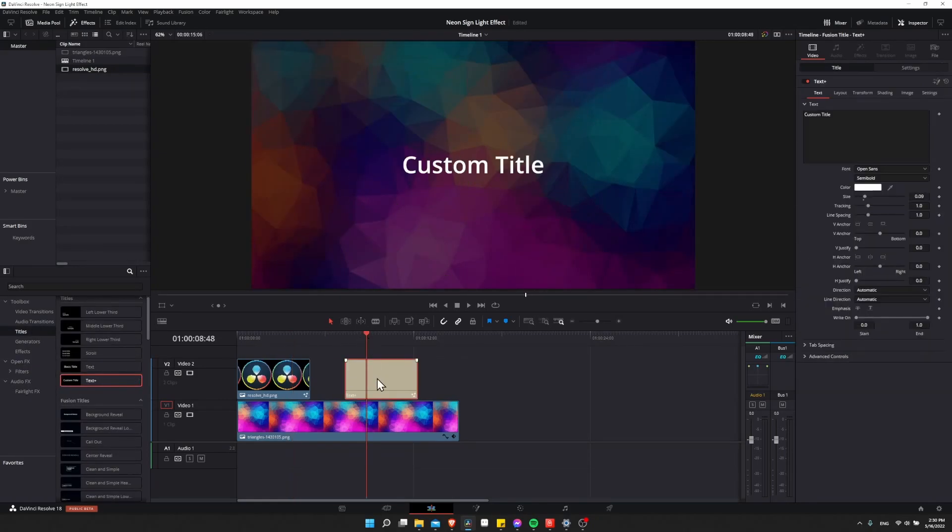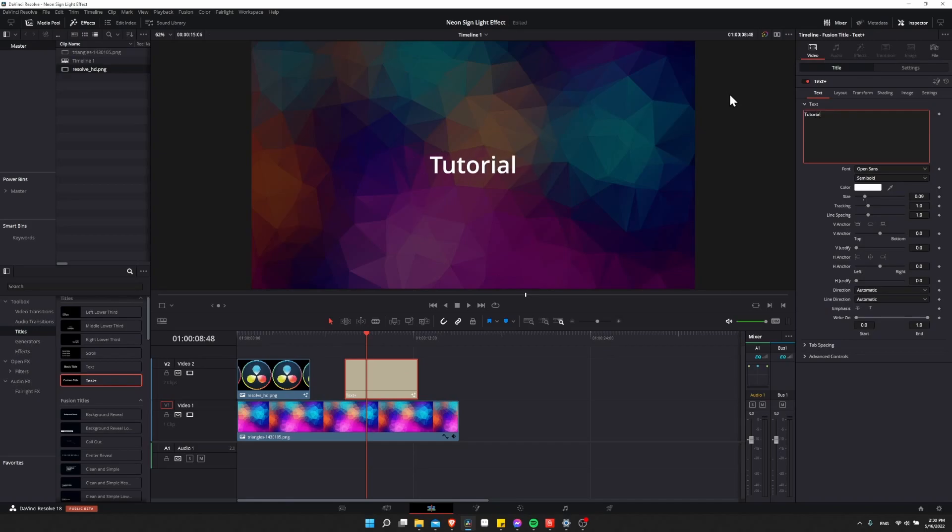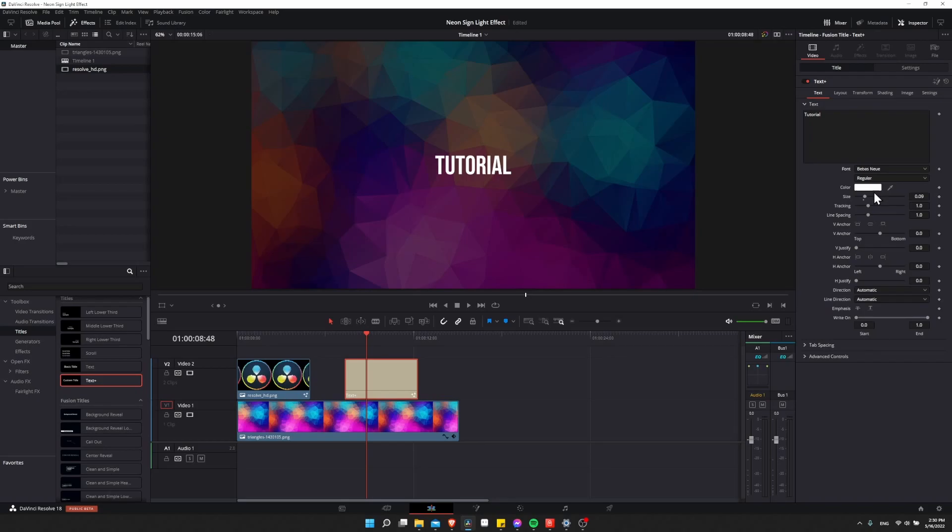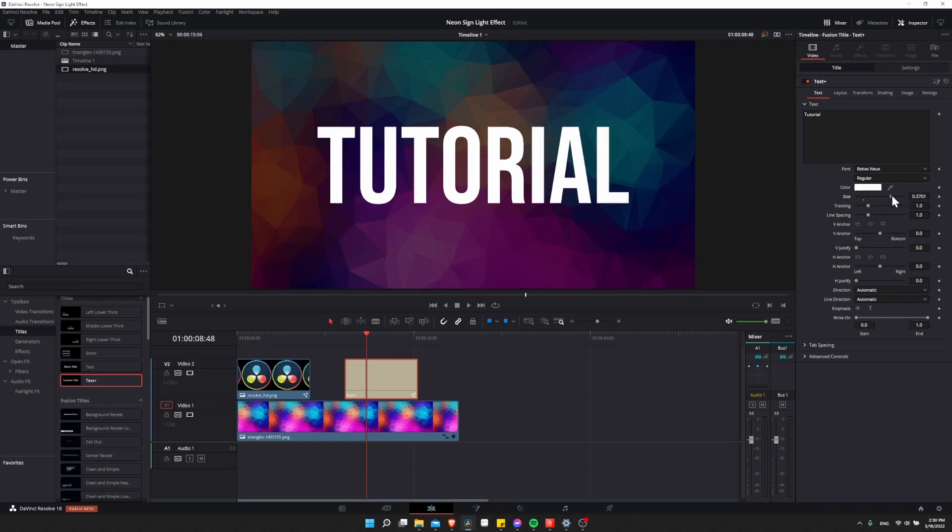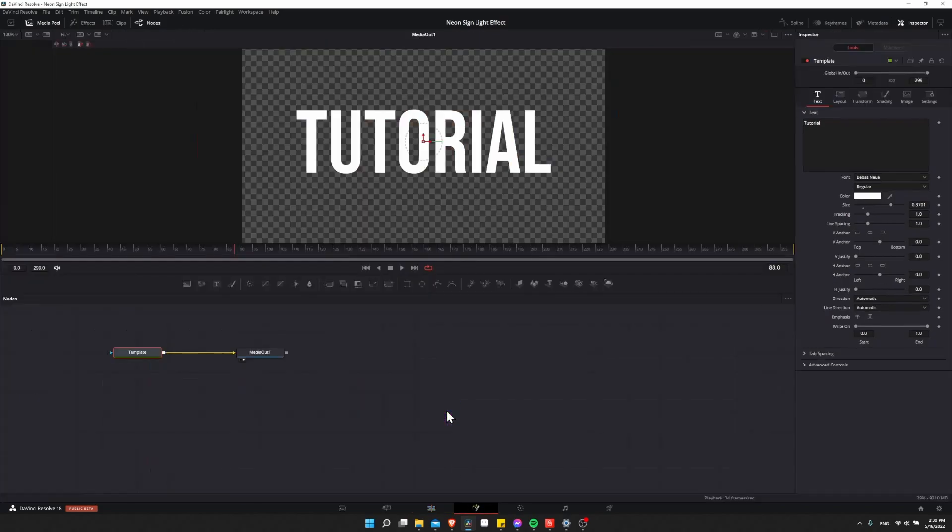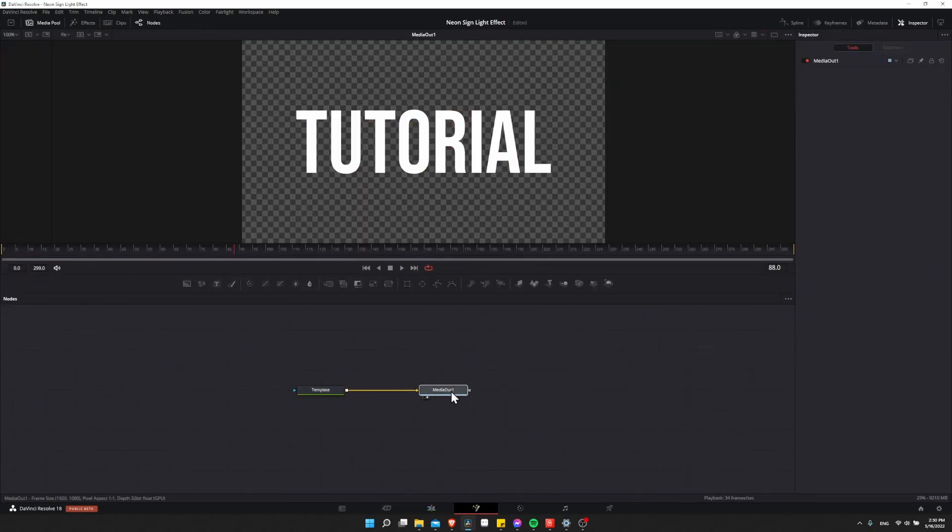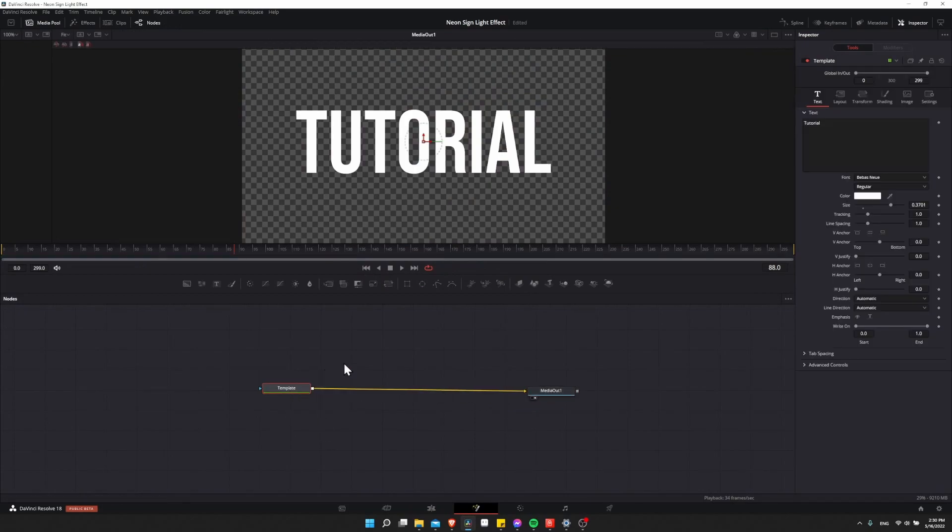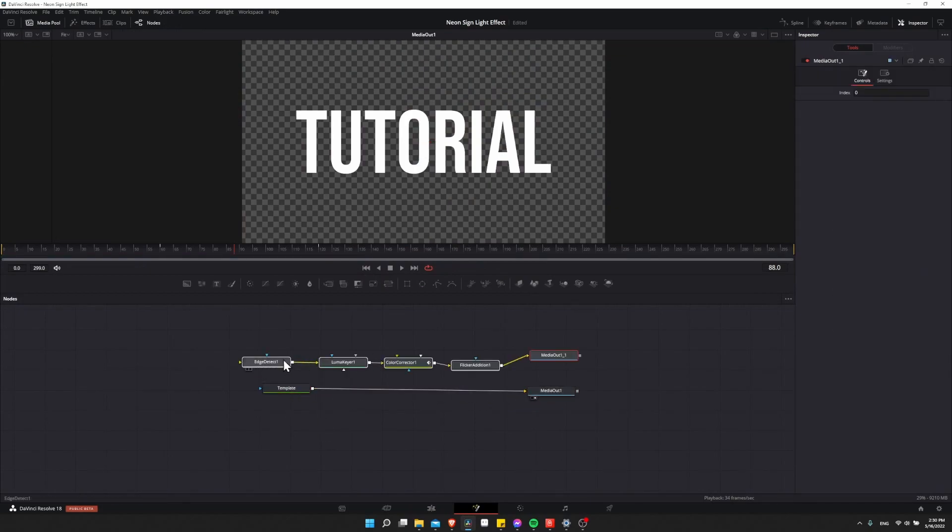So we have the text plus title. I'm going to write tutorial here. Give it whatever font you want. Just creating the title as a standard title would be. So with this selected, we can take this text plus title and just jump over to the Fusion page. And we're going to see a very similar setup, except instead of media in, we see template. So I'm going to control V to paste in all those nodes from earlier.